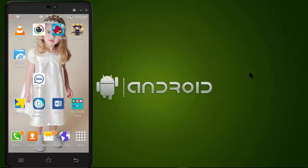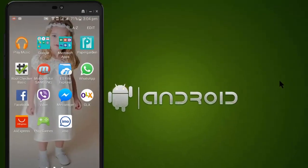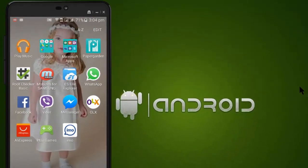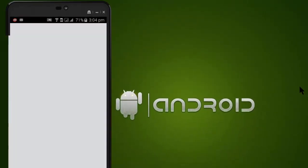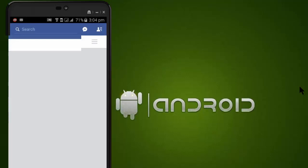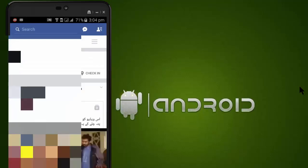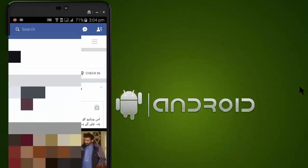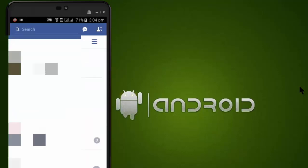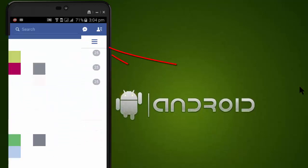Hi guys, Usman here. In this video I will show you how to change the language in the Facebook application on Android. First, go to Facebook, go to options, and scroll down.